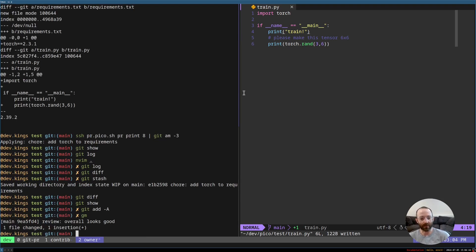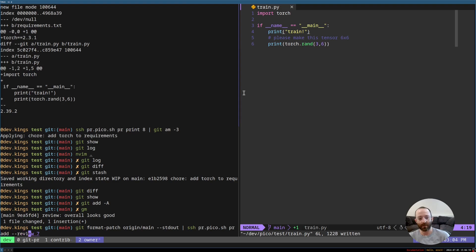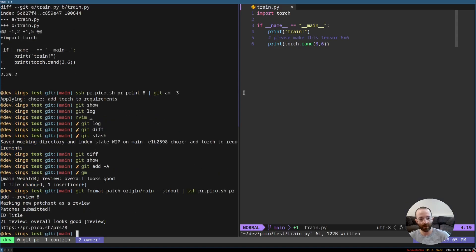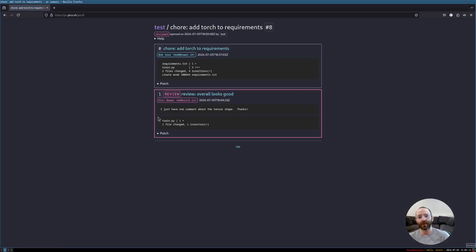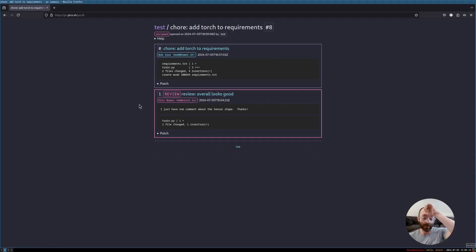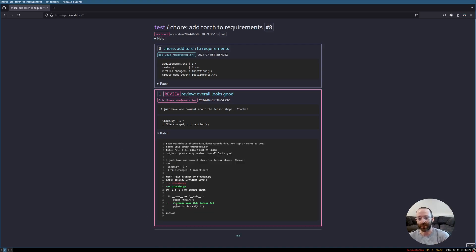So then we save it. Now, how do I submit the review? Well, it's the same way you submit a patch request as a contributor. You git format patch, origin main, STDOUT, and then pipe to pr.pico.sh, pr add review. And what, pr 8? Add review 8. So there, we submitted the review. And you can see that it was parsed properly. Now, if we refresh the page, you can see here that we have a review. Overall looks good. It's in orange or red, pinkish red, to sort of make it clear that this is a review. And then we have the patch, and here is the comment.